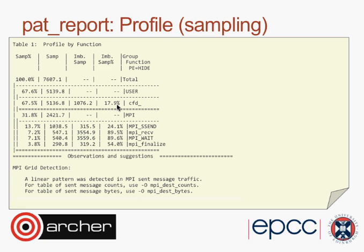A question was asked: the Cray performance tools require a compiled code application — what about Python applications? I think the Cray performance tools do not work with Python. If you do 'man intro_CrayPAT', there is a list of what the performance tools work with, and I'm pretty sure Python is not included. Pat_build requires an executable, and a Python code is interpreted, so I doubt it would work.